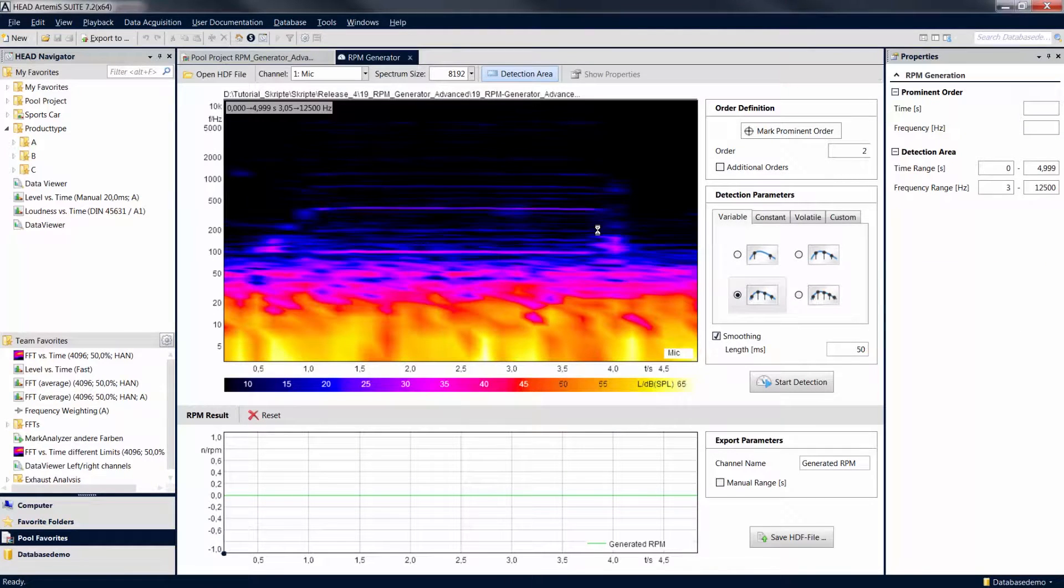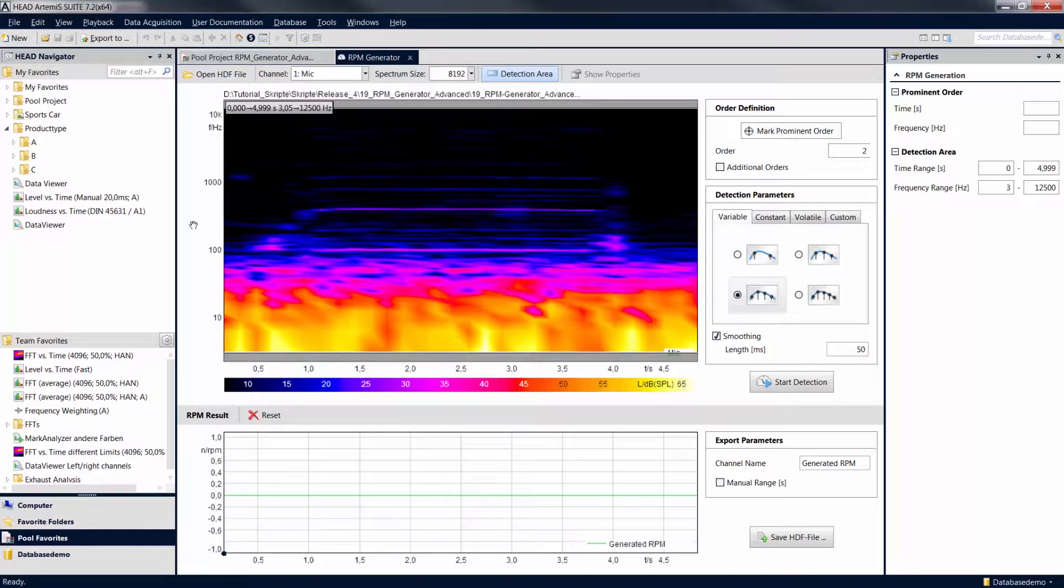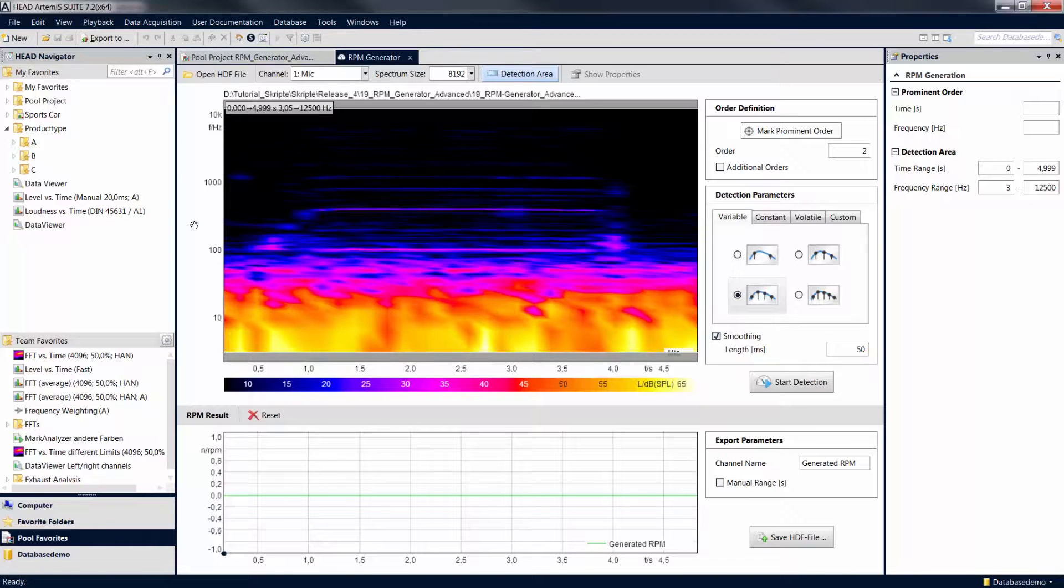Besides the manipulations you would use in your data viewer diagrams, such as the zoom function, the 3D diagram of the RPM generator allows you to specify the detection area. The detection area defines in time and frequency the section of the signal for which the revolution speed is to be calculated.